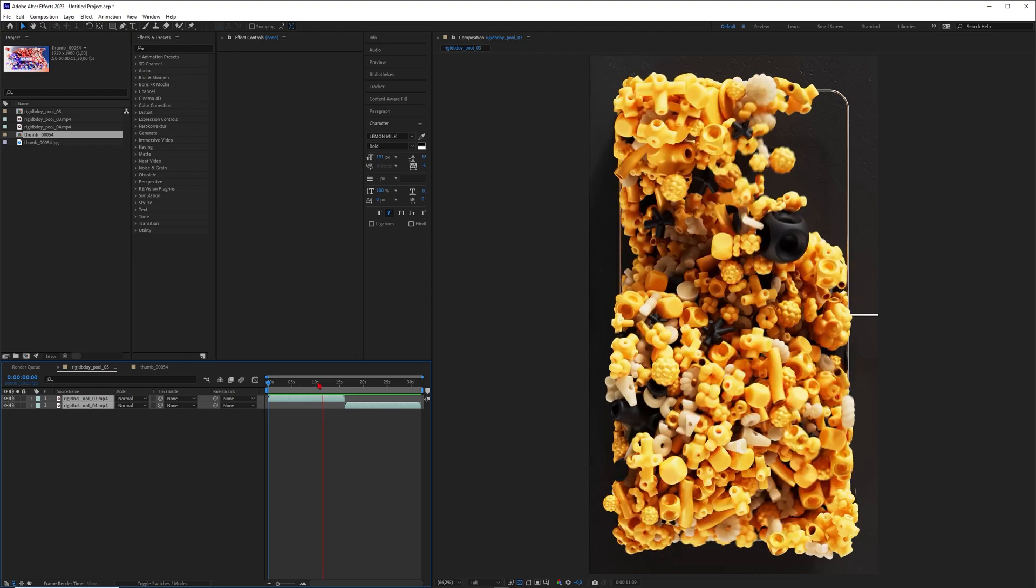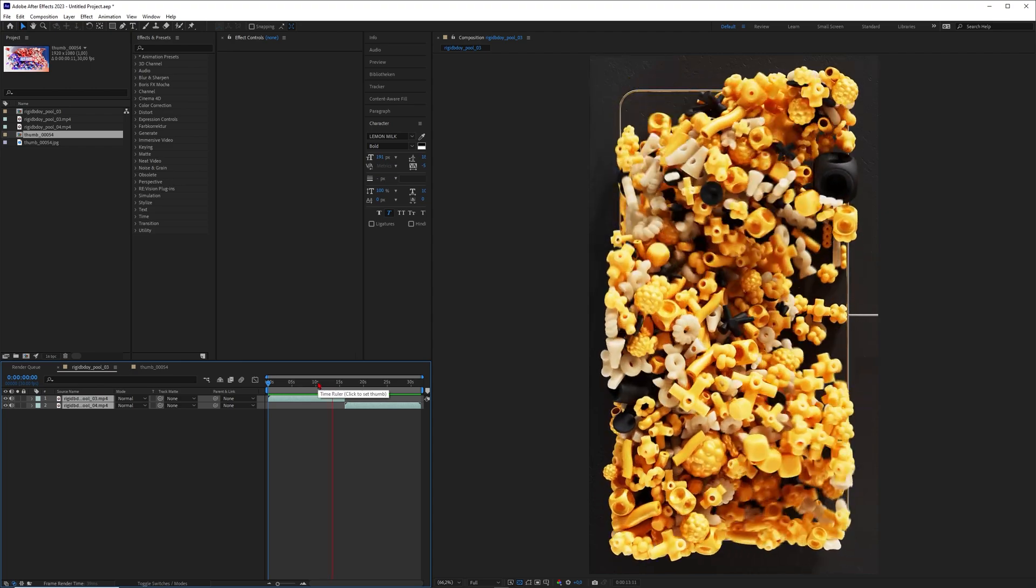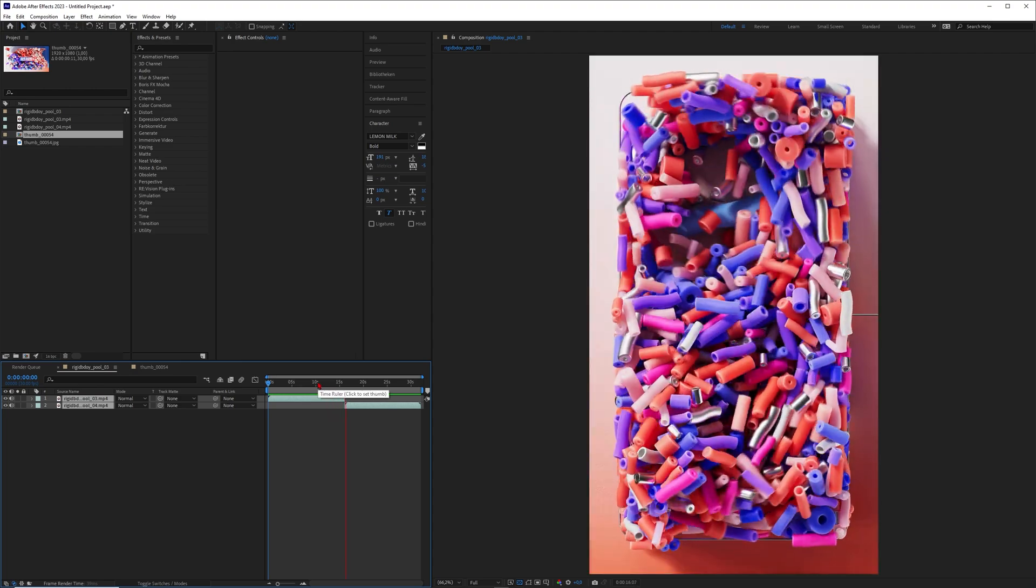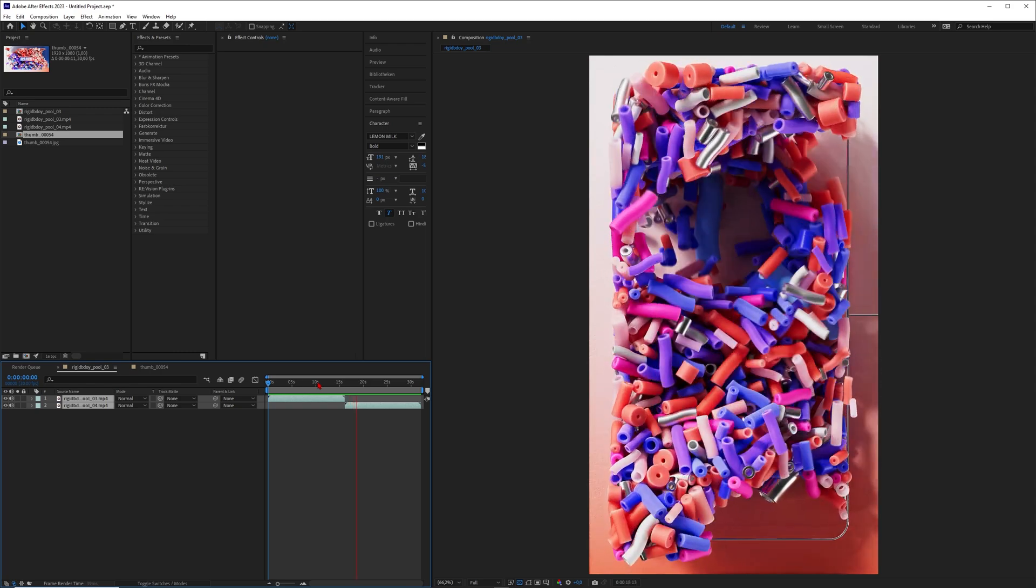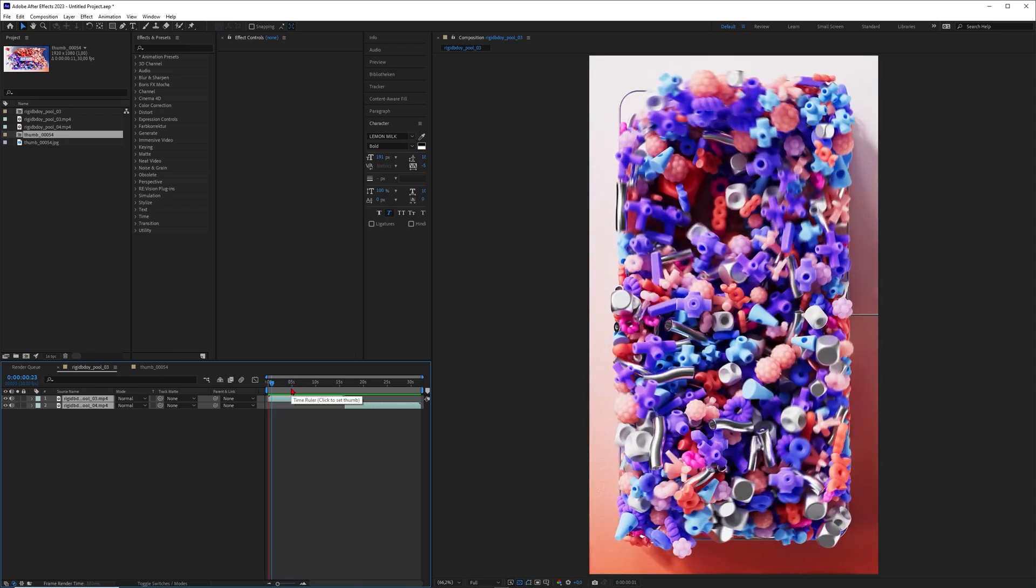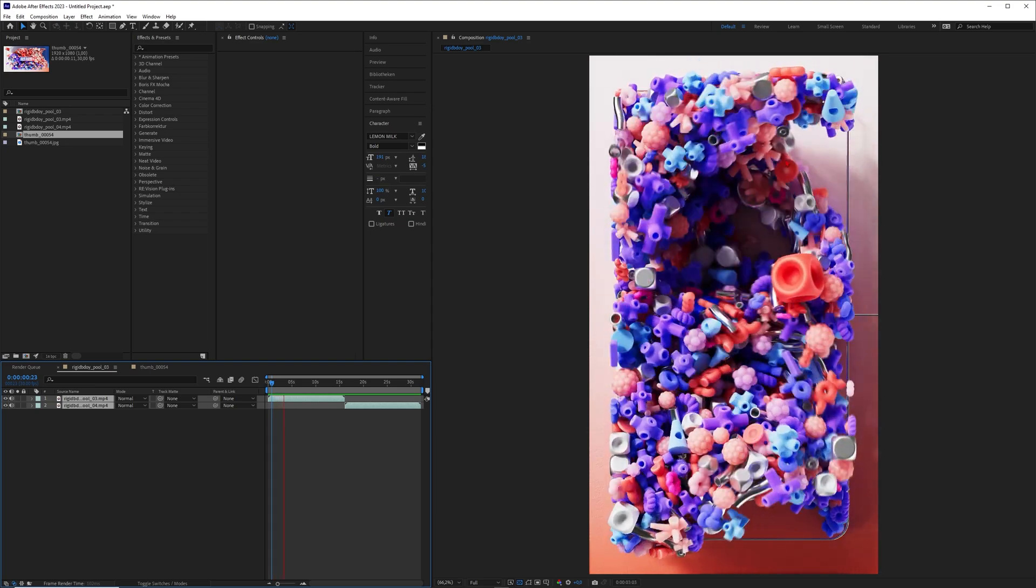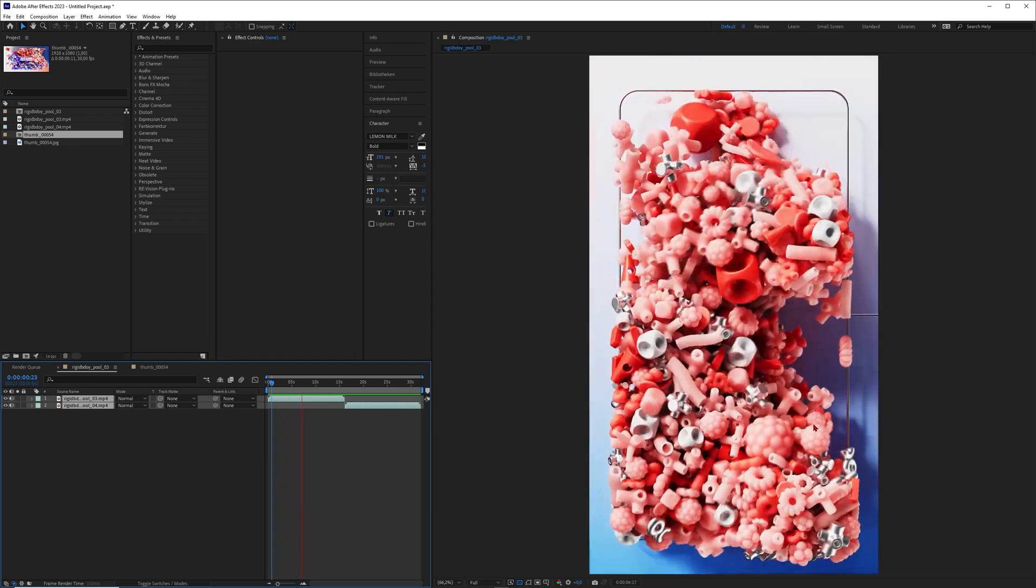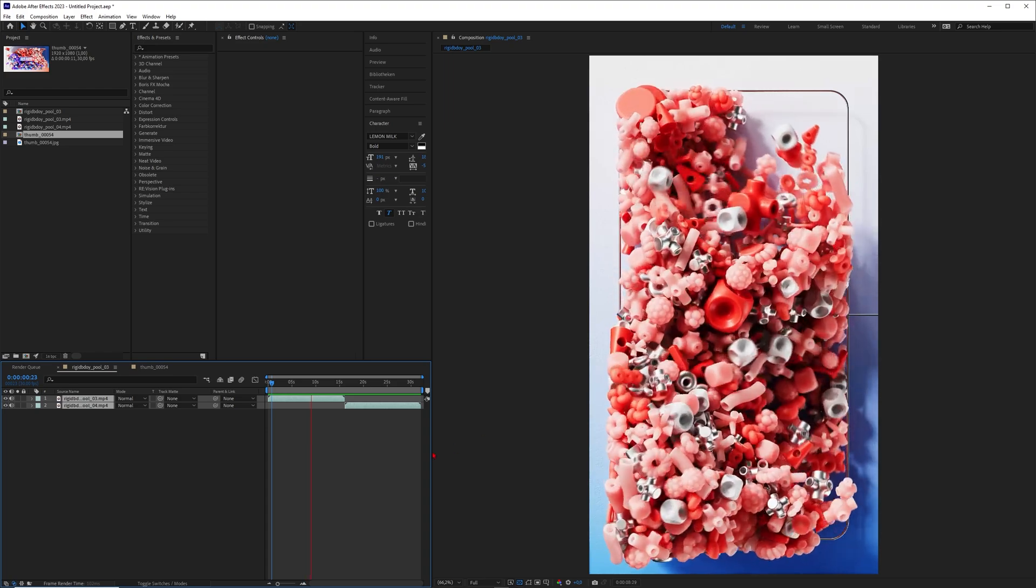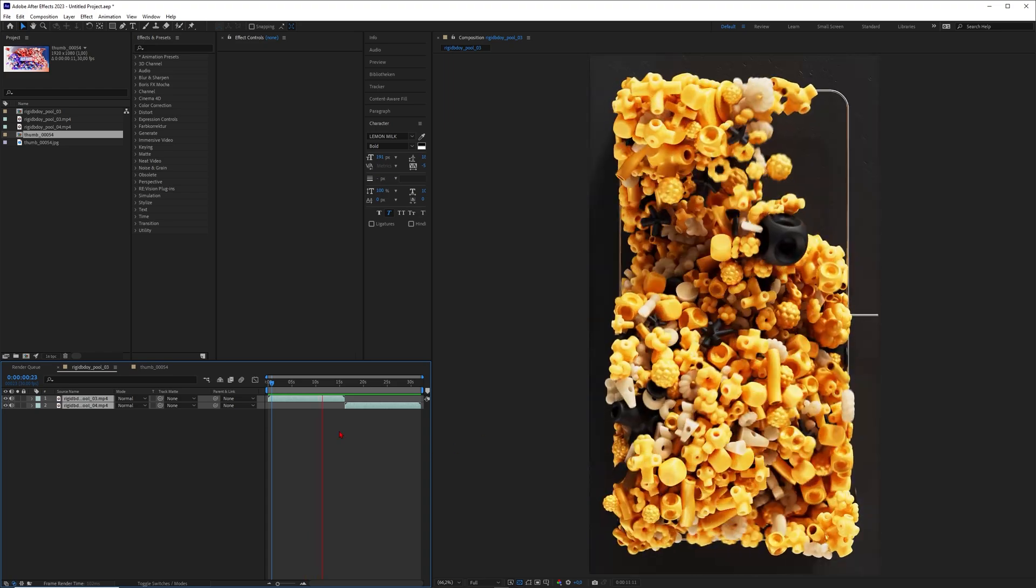Why would you use field forces instead of just turbulence or wind or something else? The answer is you have way more control about the movement of your particles. For example, if you want to have a beautiful swirl here and another swirl down there in the other direction, then you would use field forces.